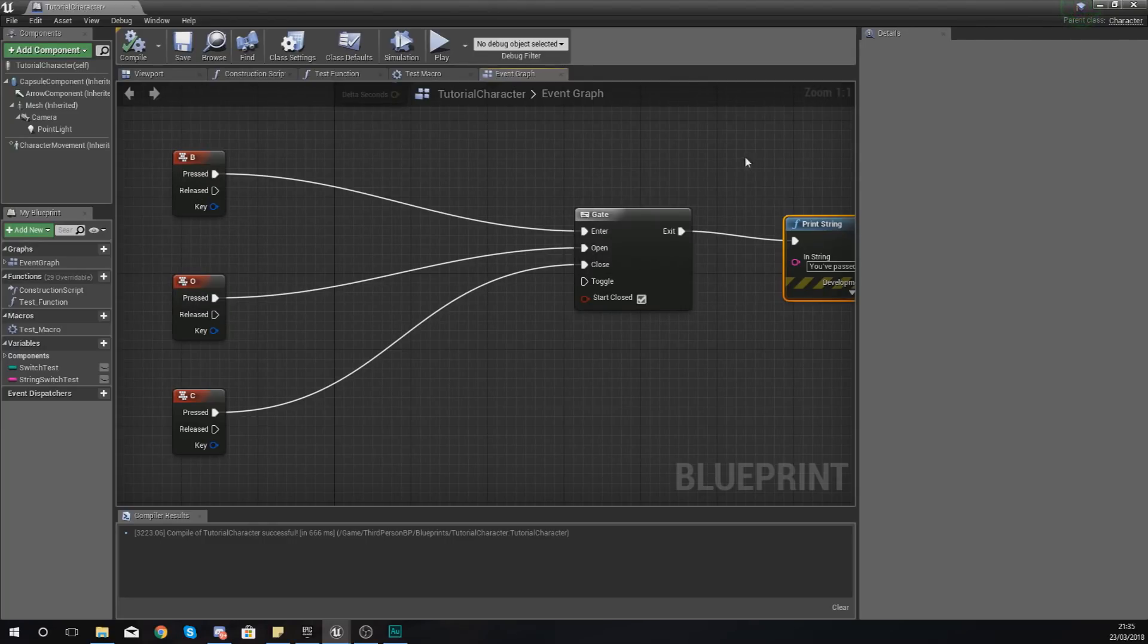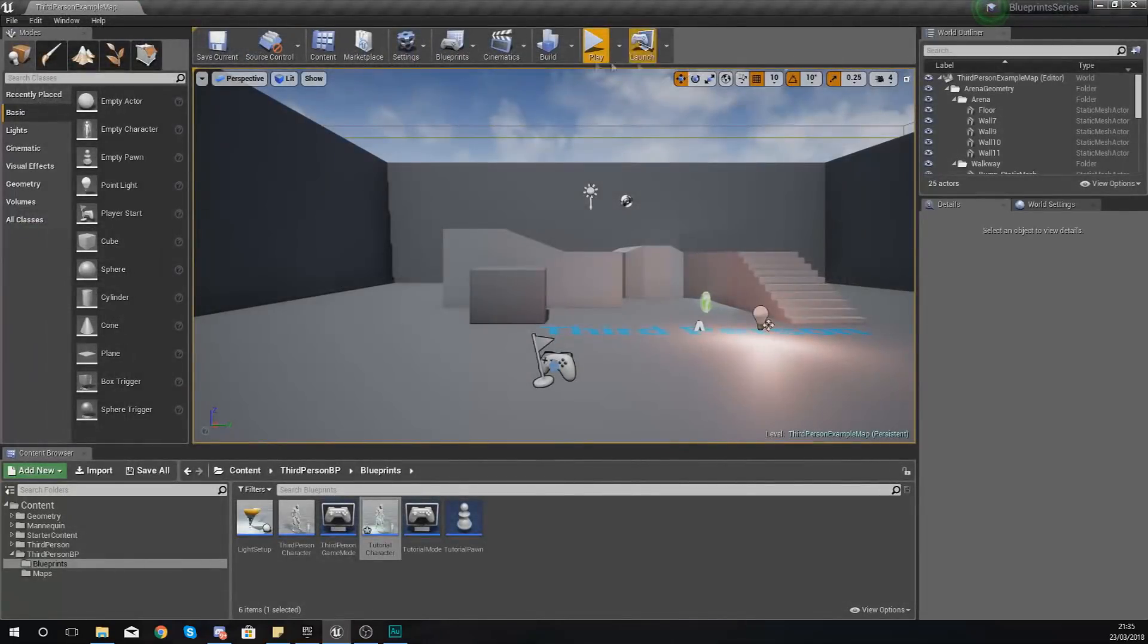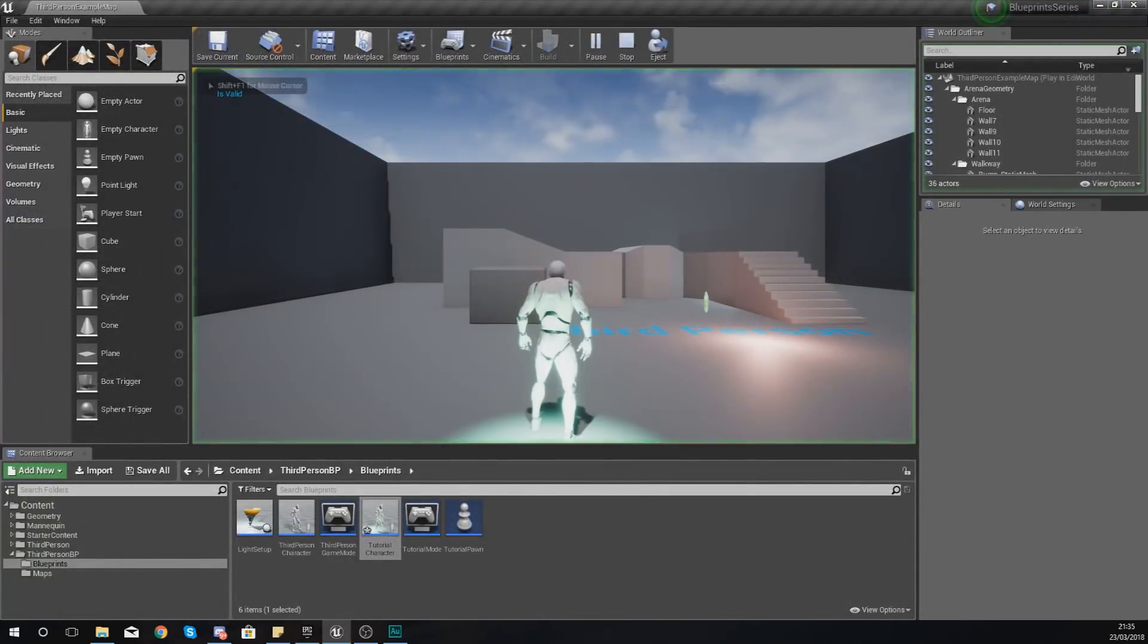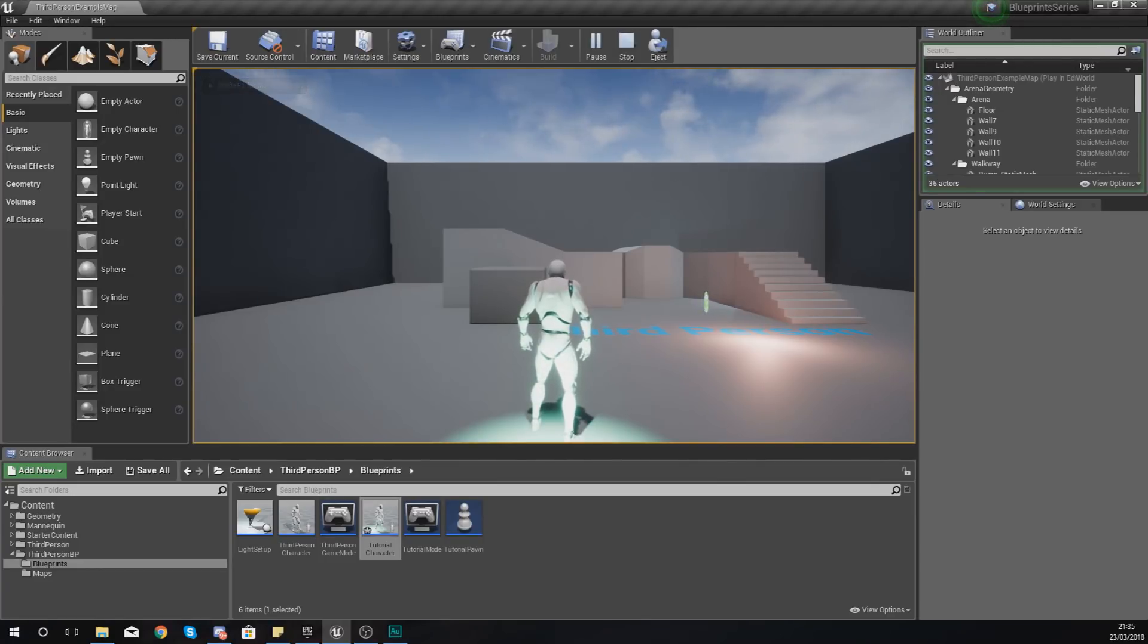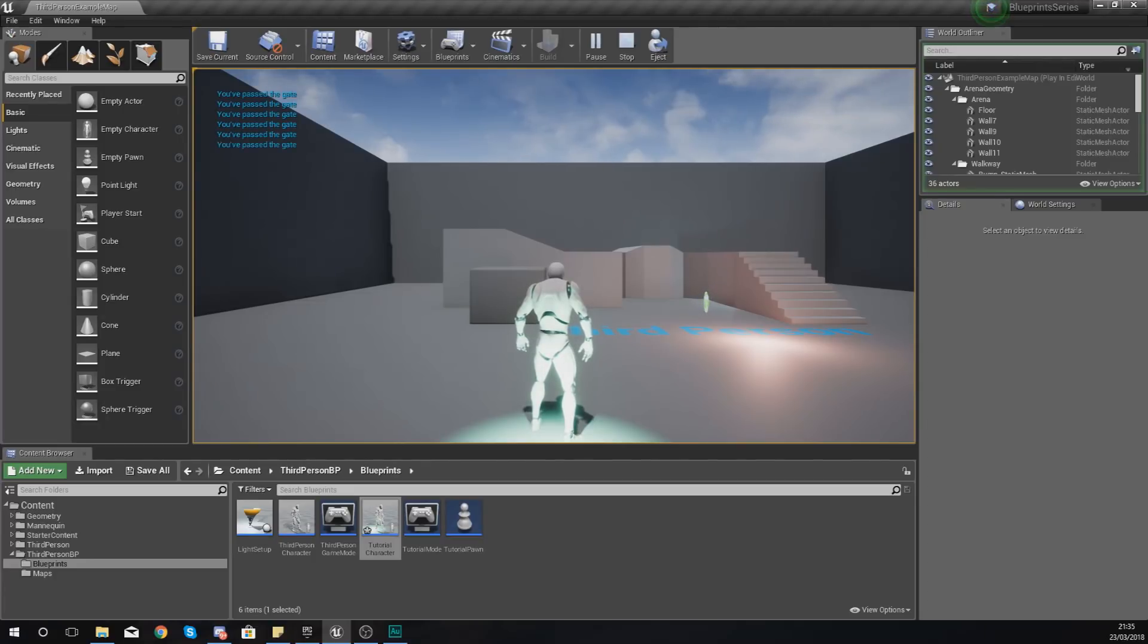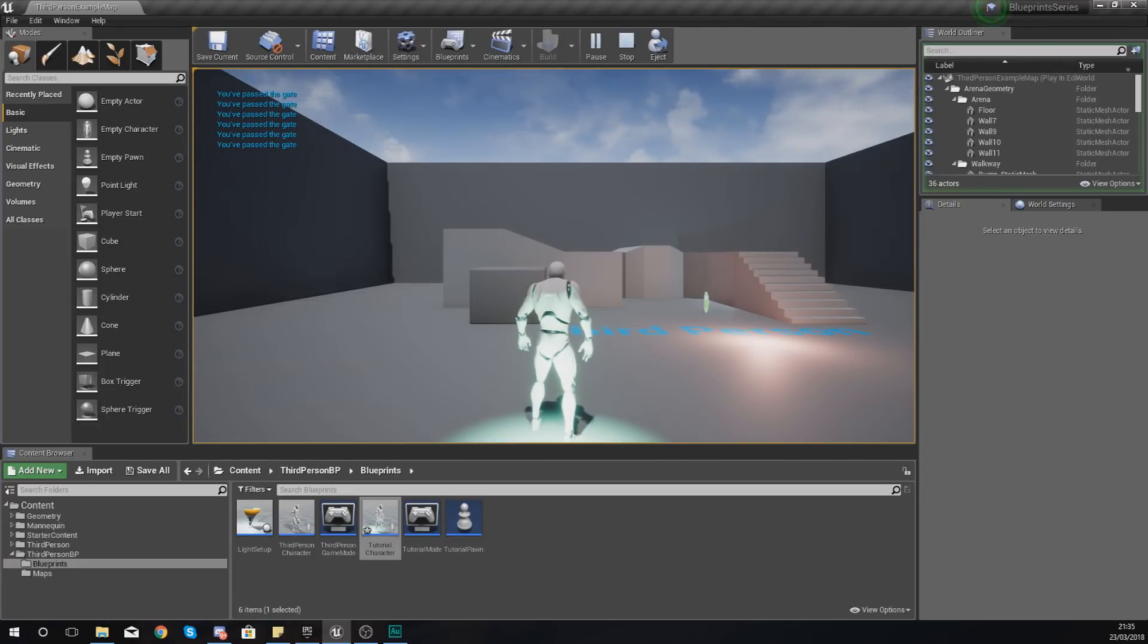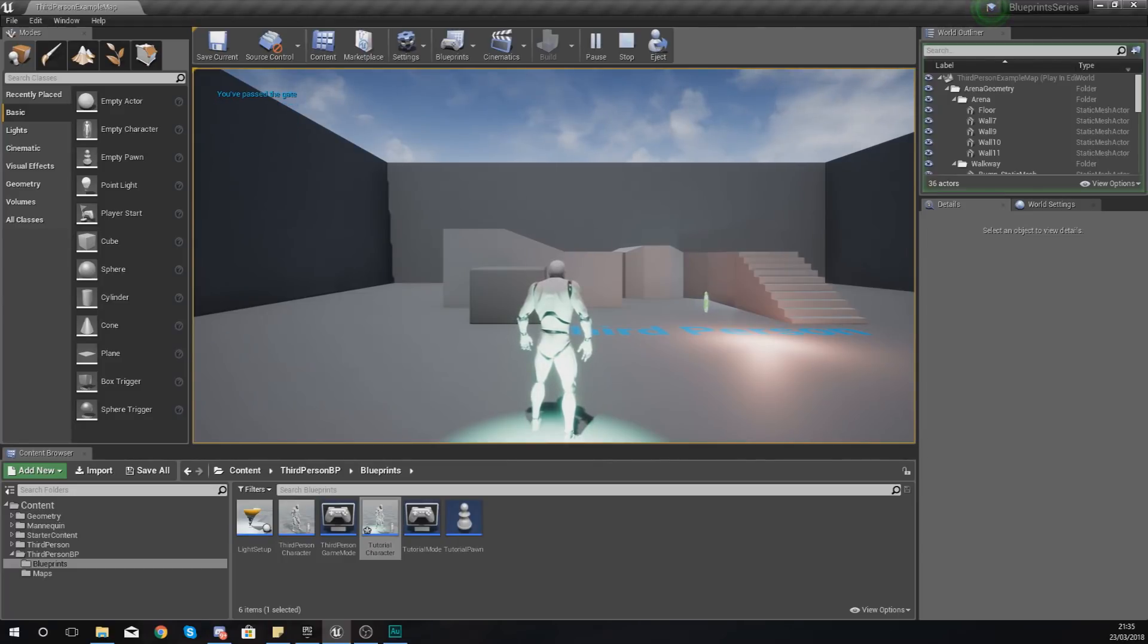So let's close this, press play, and just try and press B, and you can see that it's doing absolutely nothing. If I press O on my keyboard and then press B, you can see now that you are able to pass the gates and your code is able to go through.